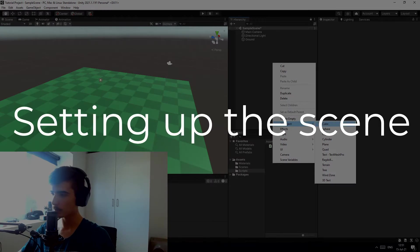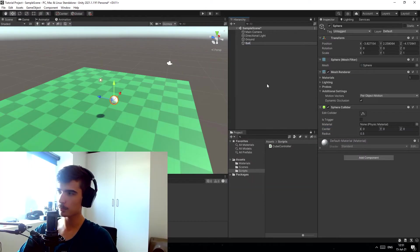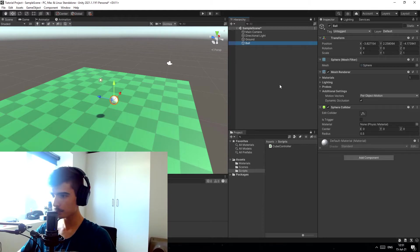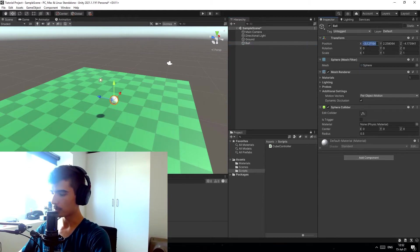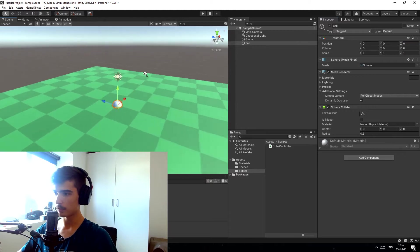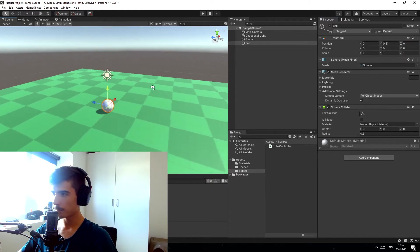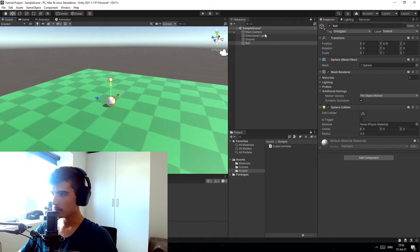So let's get right into it. First of all we're gonna create a new 3D object, a sphere, and we're just gonna call this ball. It's important that we reset its position first of all, and I just want to place it a little bit above the ground here.